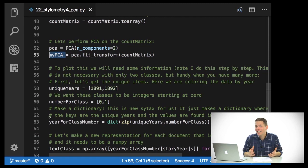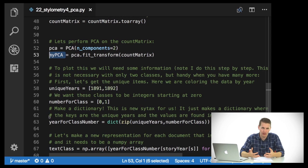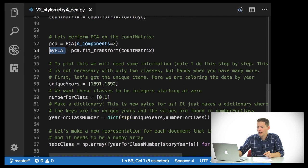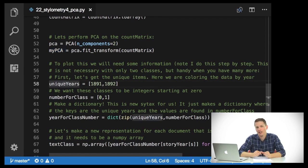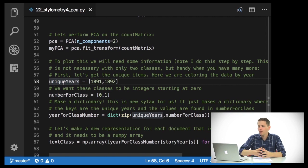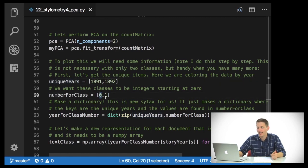Now we've done the analysis, but we actually need to plot the documents. This is going to look a little bit strange because we have to take advantage of the matplotlib scatterplot function. Because we're coloring the data by the year in which it was written, we need a list that contains the unique years in the dataset. We also want integers that reflect each of these unique years, so I'm just going to say number_for_class is 0 and 1.